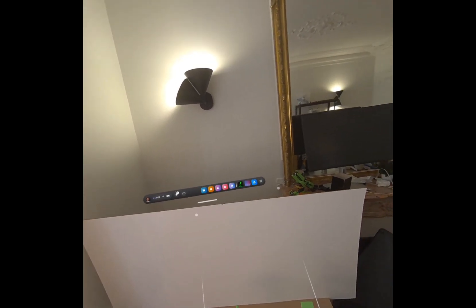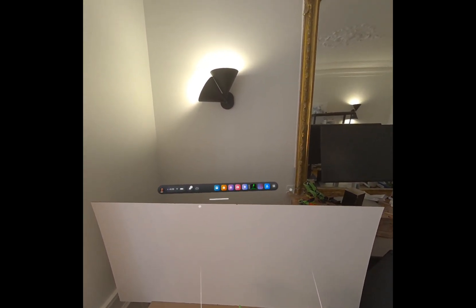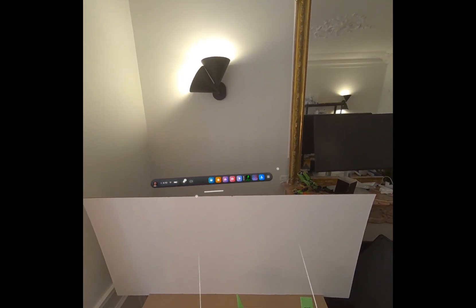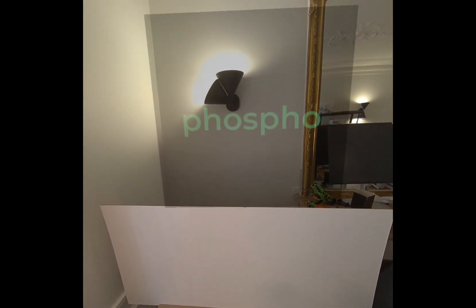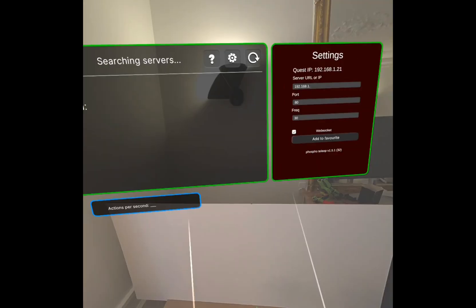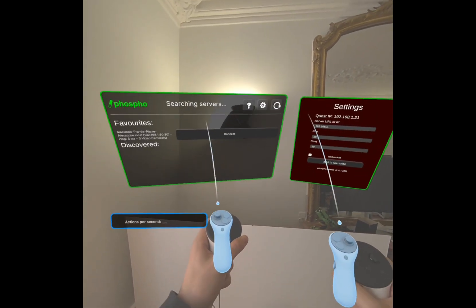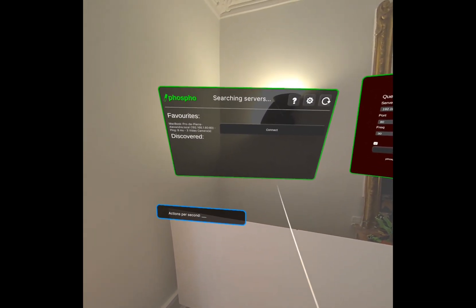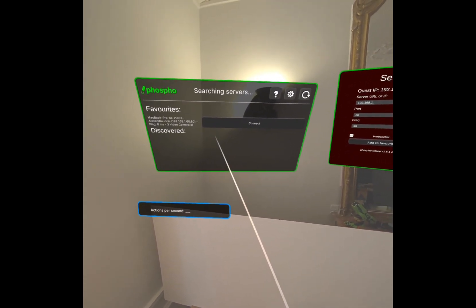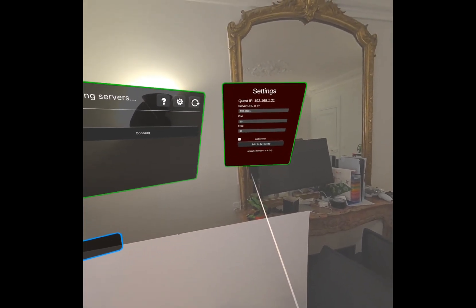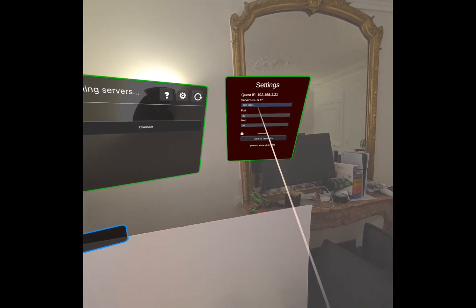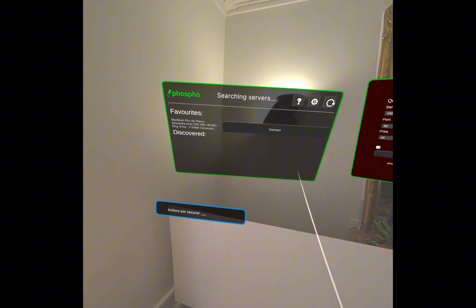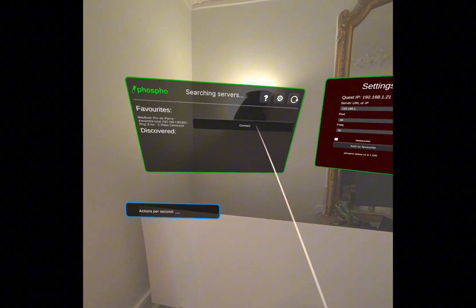Now I'm going to show you how to teleoperate your robots and record datasets. First of all, let's open the Phospho Teleoperation MetaQuest app. Now you can see two windows. The left one lists the PhosphoBot servers, so yours should appear here. If it doesn't, you can go to the right window and input directly your IP address. You can find it in the PhosphoBot dashboard. So mine appears in the left window, so let's connect.